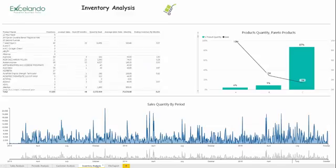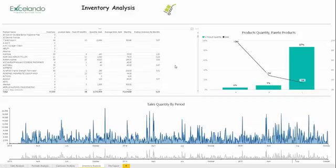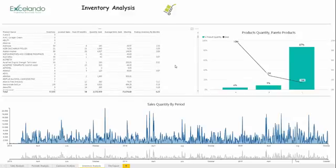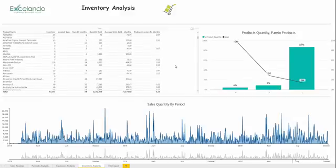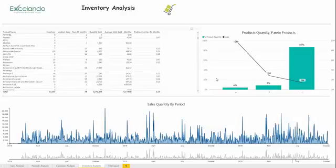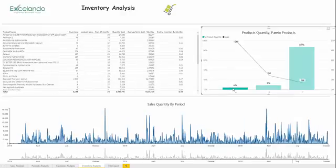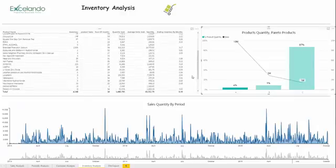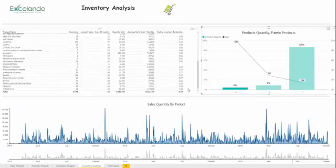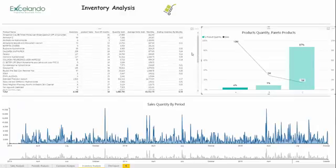On this Inventory Analyst page we can see what products are in stock and the estimated time for selling them. Here we have Pareto Analyst. It helps us concentrate on the most important products and gives us the ability to ensure that the inventory matches the sales forecast.